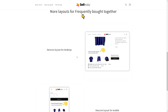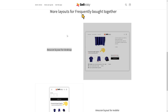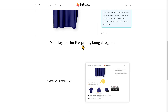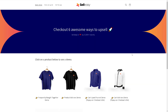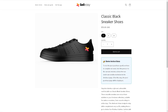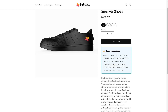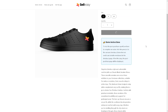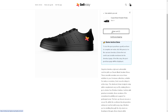There are more layouts for the frequently bought together section — including an Amazon-style layout, and a mobile layout — making it a very intuitive and user-friendly interface. A list of add-ons can also be displayed alongside a product. To test the post-purchase upsell, you need to complete an order: add the product to cart, check out, and enter your credit card details.